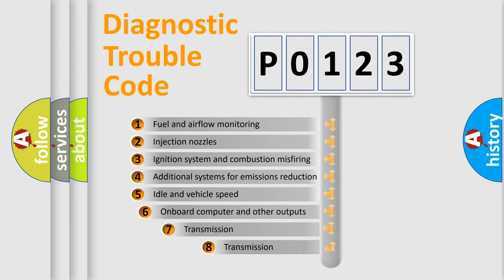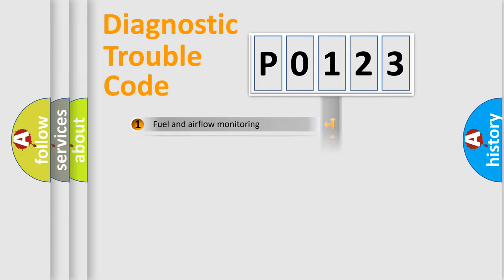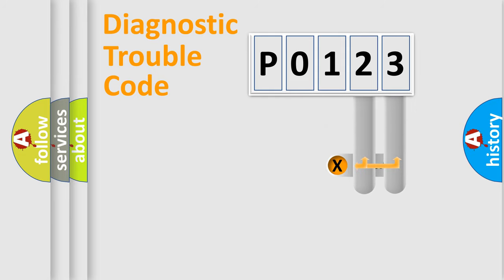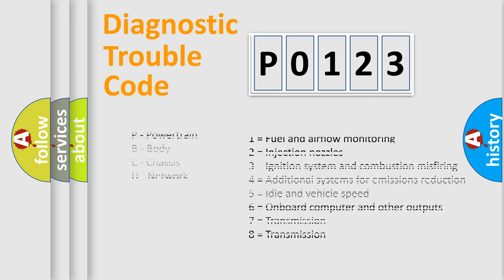The third character specifies a subset of errors. The distribution shown is valid only for the standardized DTC code. Only the last two characters define the specific fault of the group. Let's not forget that such a division is valid only if the second character code is expressed by the number zero.